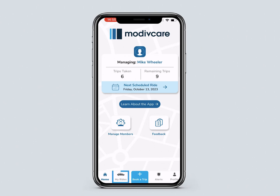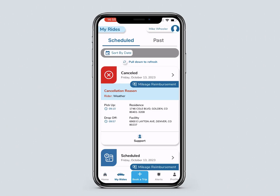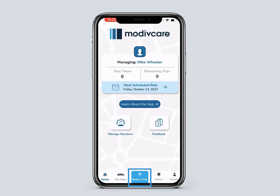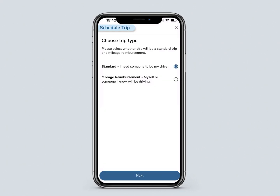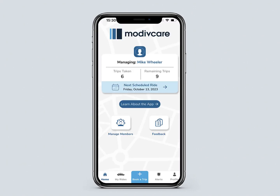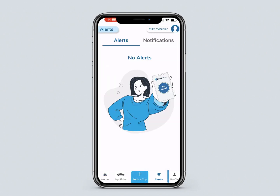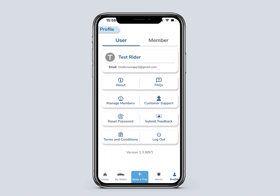Click on My Rides to see scheduled and past rides. Click Book a Trip to schedule a ride. Click Alerts to see important notifications. Click the Profile icon to see the user and member profiles.